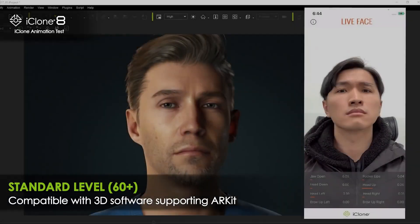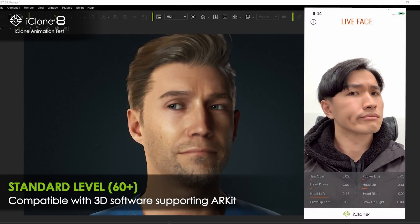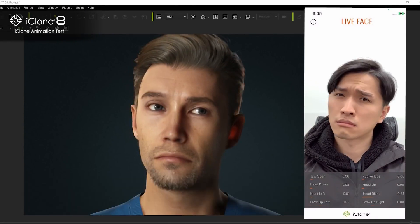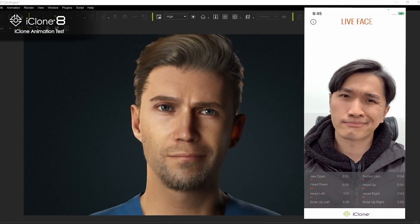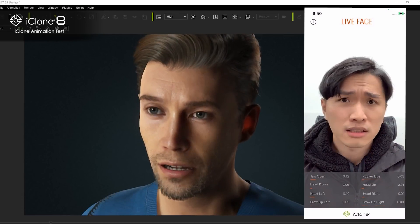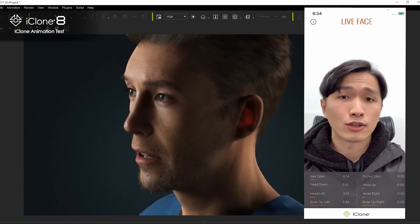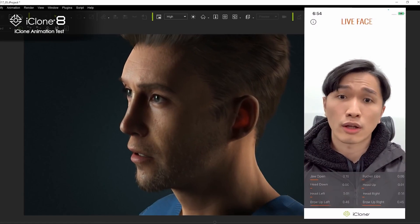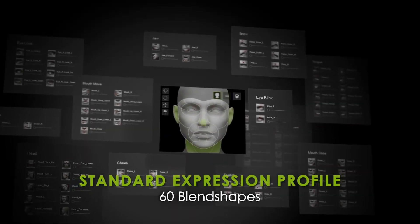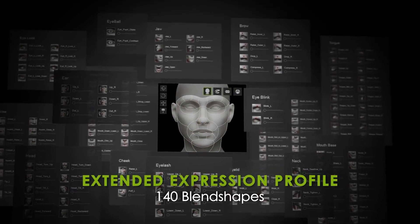Using Apple's ARKit for newer model iPhones and iPads, the standard blend shapes can be controlled via face capture in real time. Here are some examples showing the extended expression set versus standard.